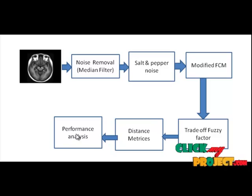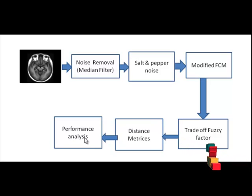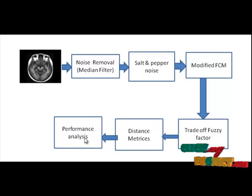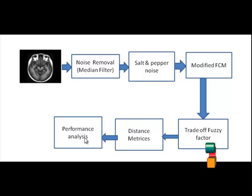In performance analysis, we compute peak signal to noise ratio and mean square error values. Peak signal to noise ratio is an approximation to human perception of reconstruction quality.